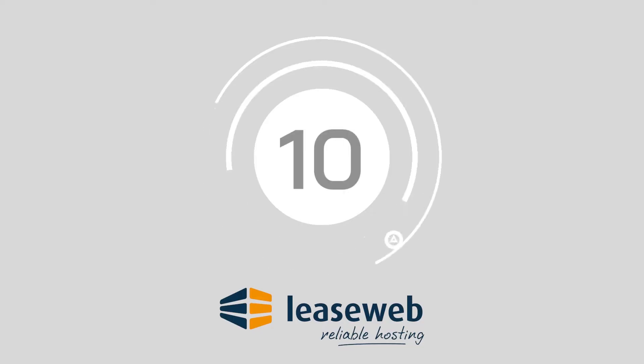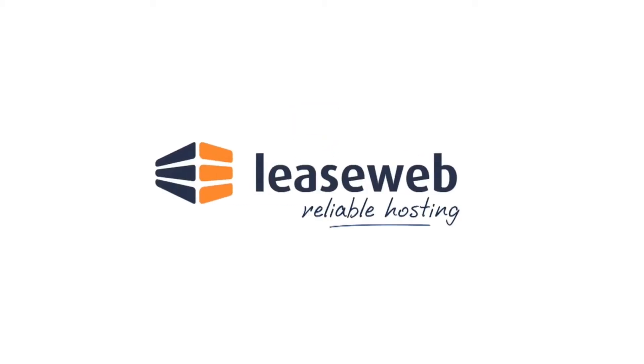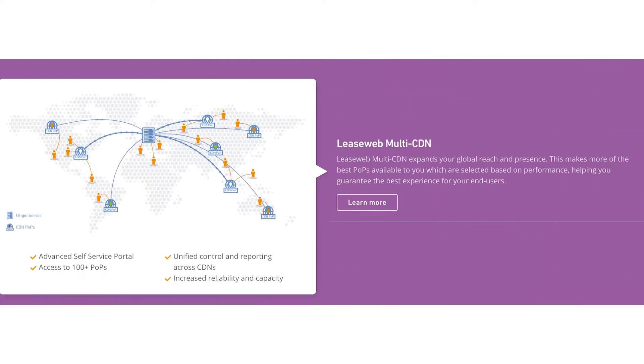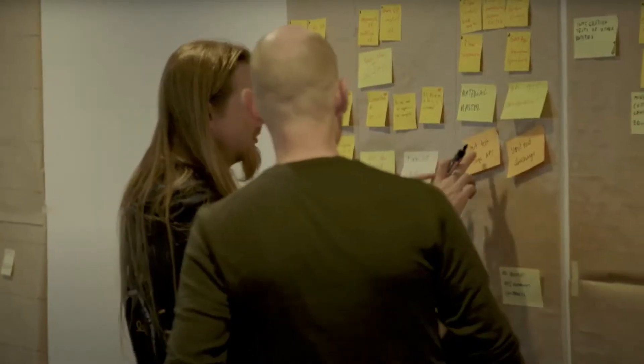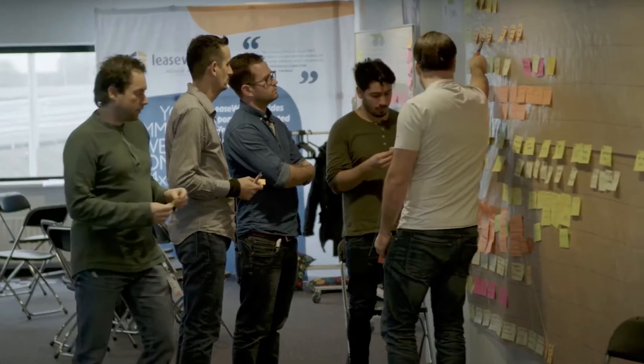Coming in at number 10, we have Leaseweb. Leaseweb is an enterprise-level solution suitable for all kinds of business websites. Through an intelligent selection of CDN services, Leaseweb ensures that companies can build a resilient global presence with excellent security, boosted performance, and lower latency.